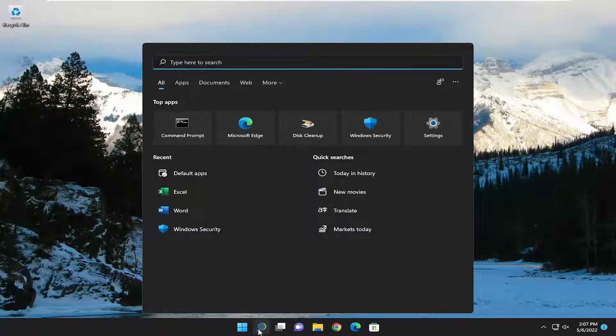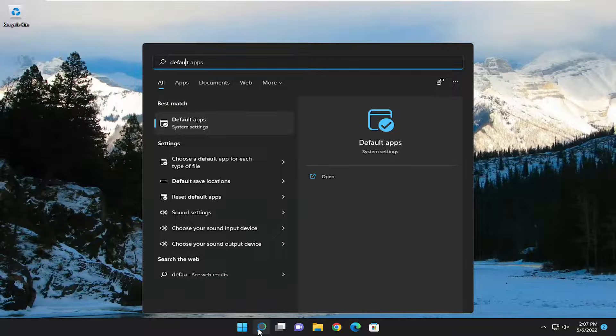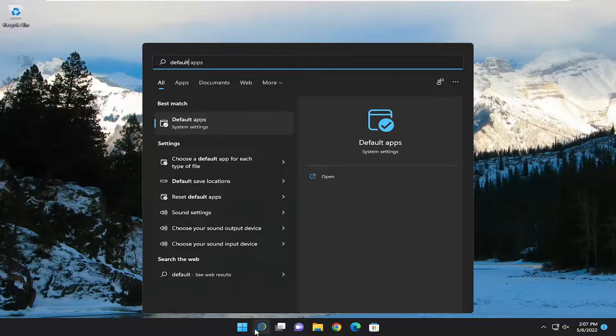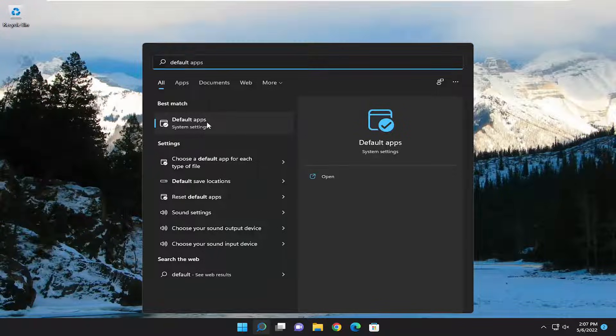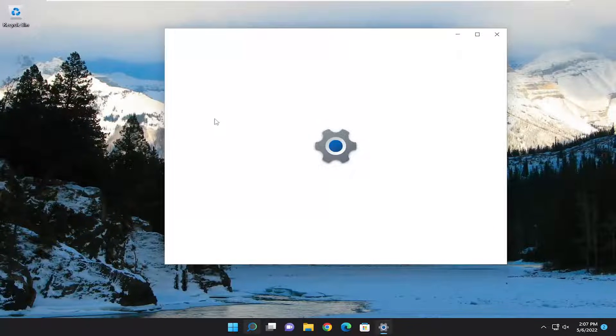So all you have to do is start by opening up the search menu and type in default. Best match to come back with default apps. Go ahead and open that up.